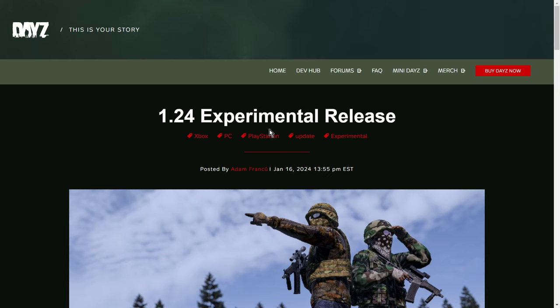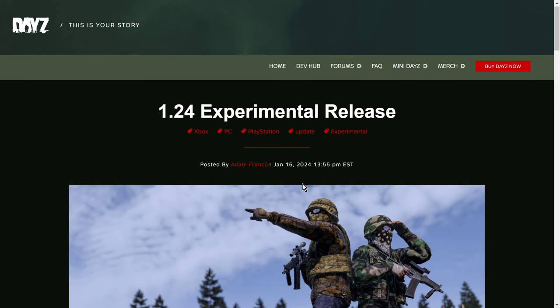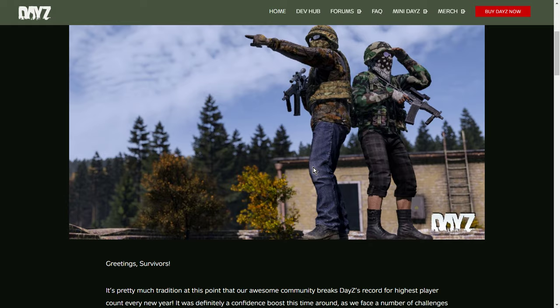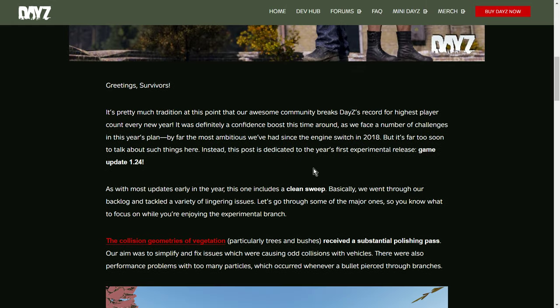Unfortunately, not on PlayStation, but it'll be coming to public servers and PlayStation probably in three to four weeks' time. So, let's see what they've got to say. Let's see what Adam Franko has to say. Greetings, survivors.